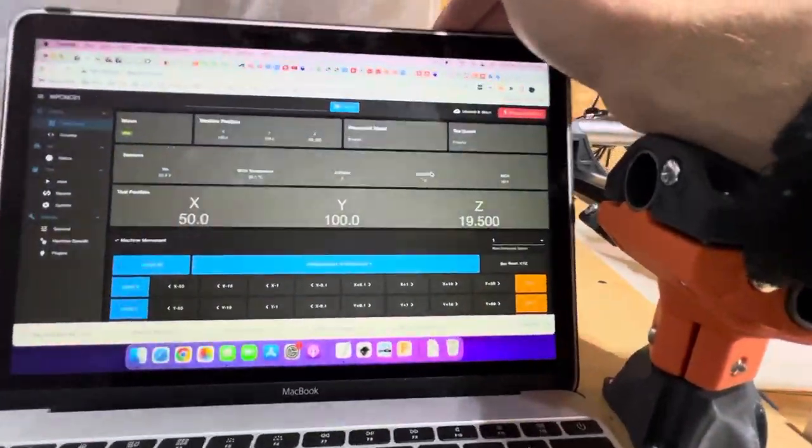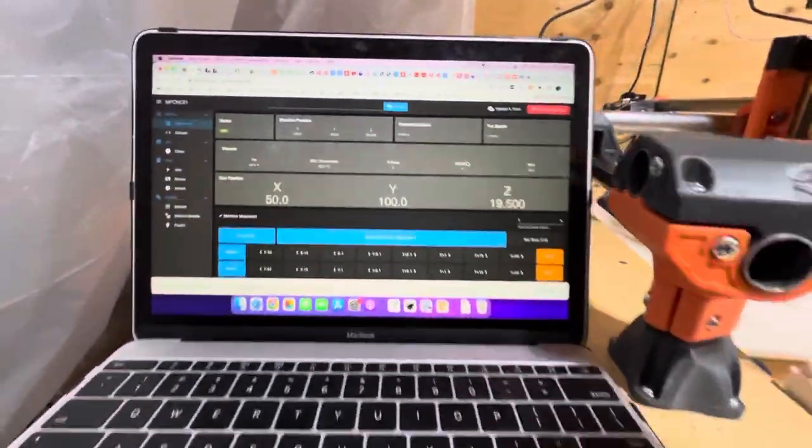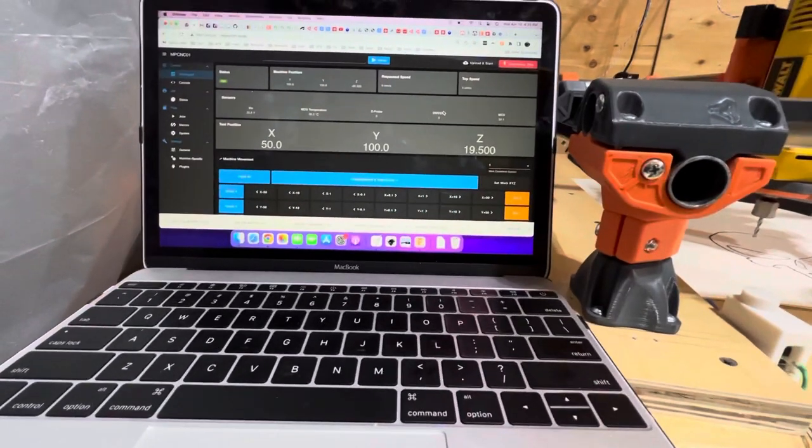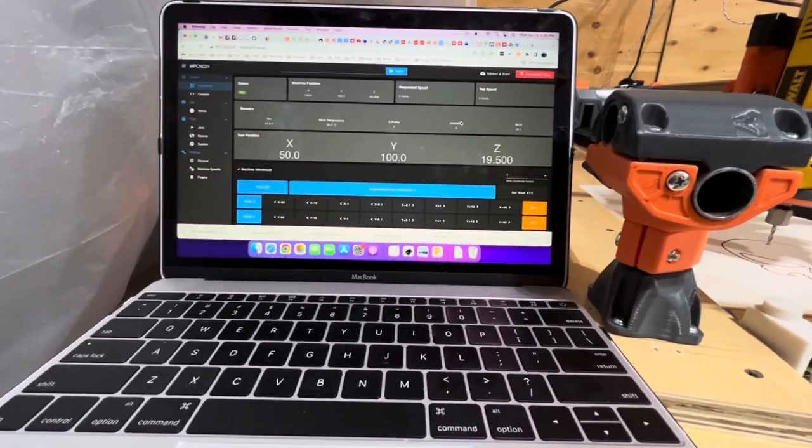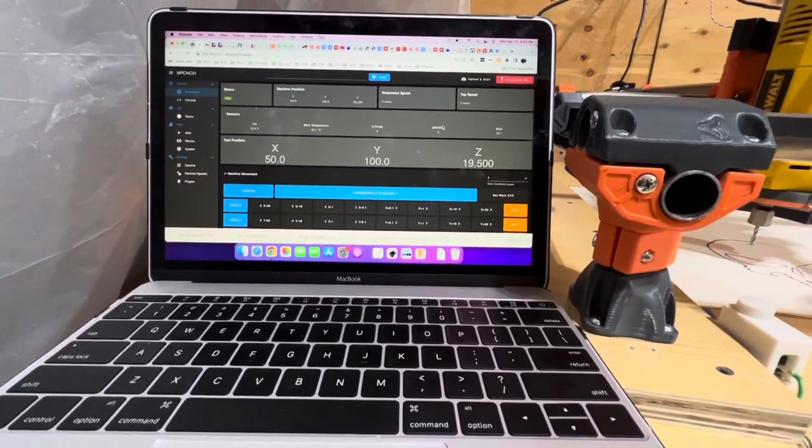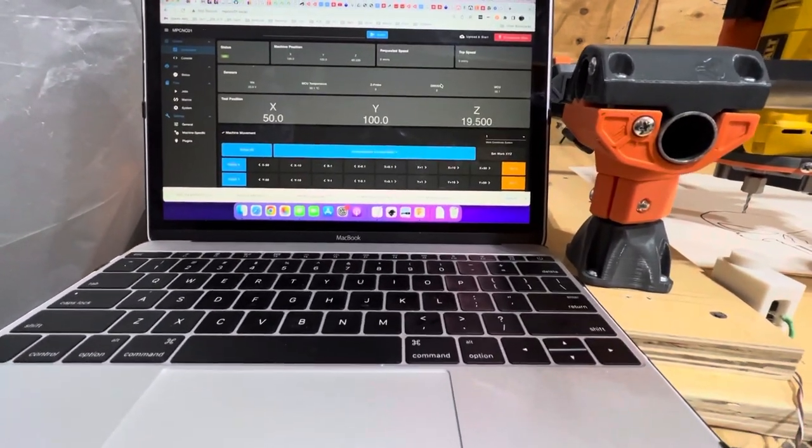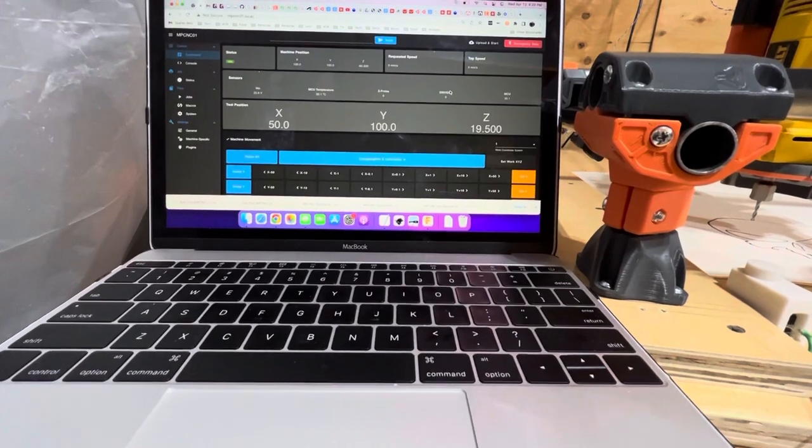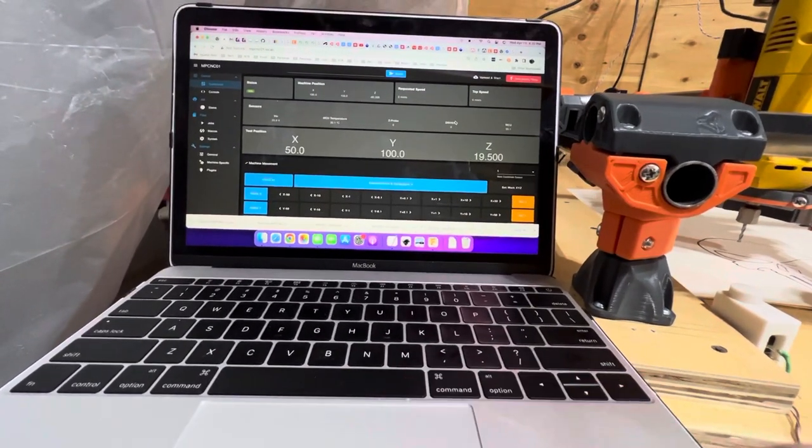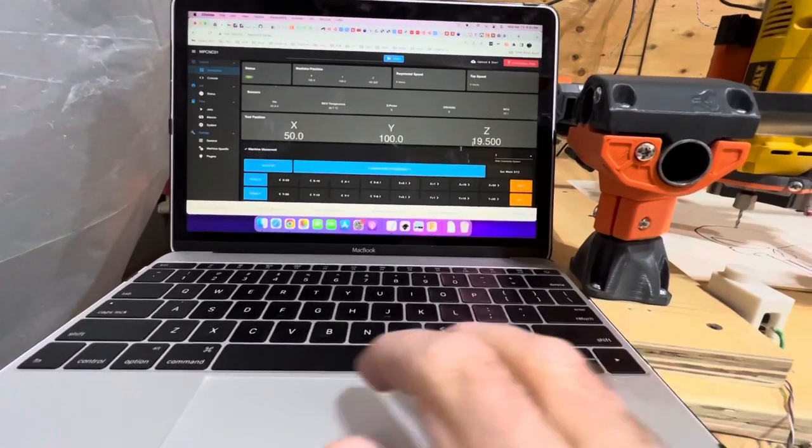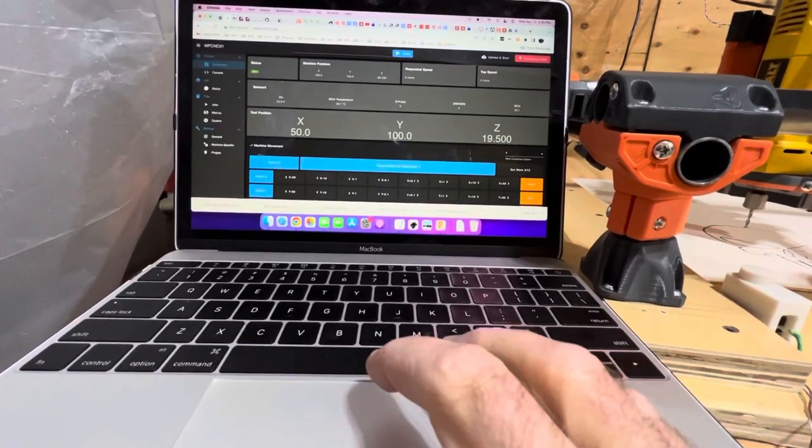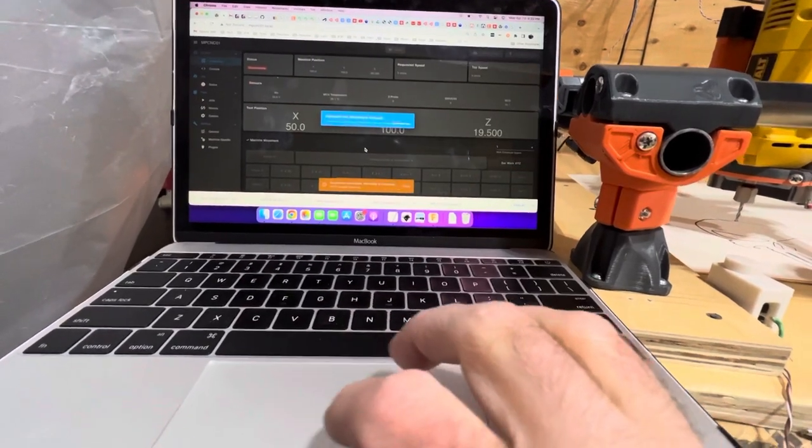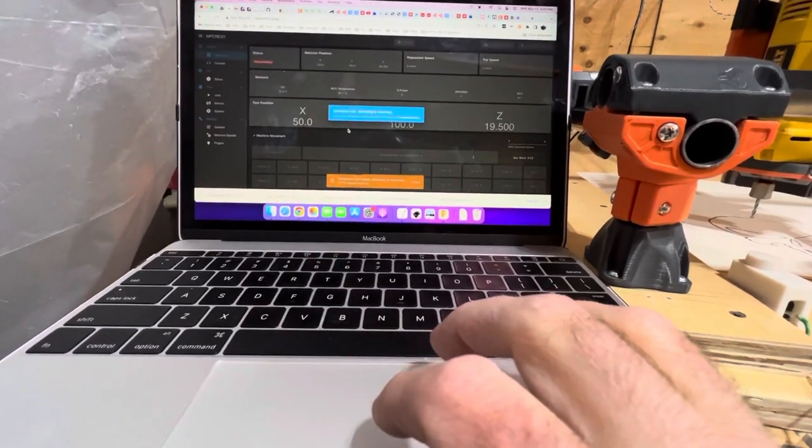All right, so after really what was me learning the intricacies of G-code and work coordinates versus machine coordinates, I finally fixed the issue with my Z-probe macro.